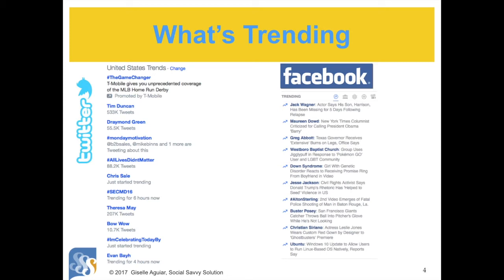Sometimes trending topics give you an opportunity and you can ride on a trend's coattails. However, always check to see why something is trending to make sure it's not tied to some crisis. There are certain hashtags that trend each week, like Motivation Monday, Travel Tuesday, Wednesday Wisdom, Flashback Friday, Throwback Thursday, and so on.